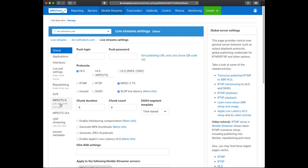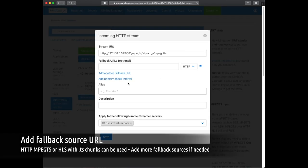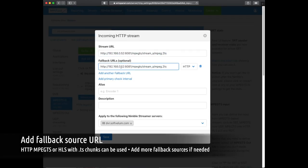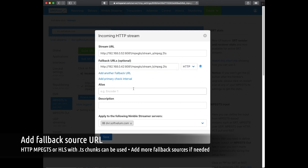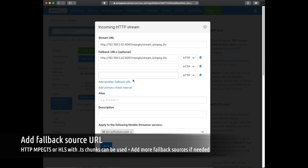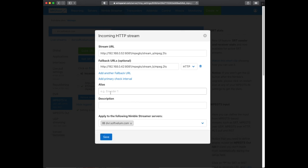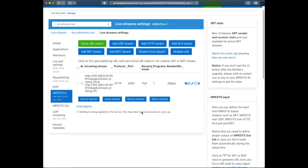We go to the MPEG-TS IN tab and open settings of the input which we defined earlier. We add the URL of the second stream in the fallback URL edit box. You can add any number of fallback streams if needed. The settings will be applied within a few seconds.